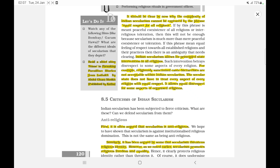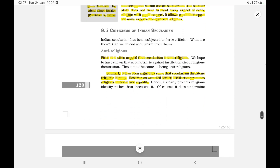Now let's move on to the criticisms of Indian secularism. First, it is often argued that secularism is anti-religious and that it threatens religious identity. However, as noted earlier, secularism actually promotes religious freedom and equality.